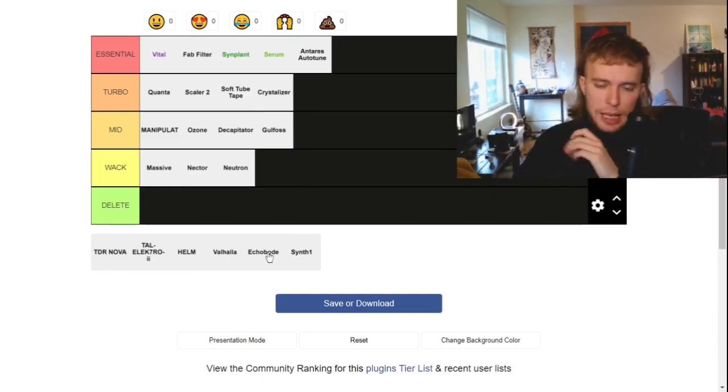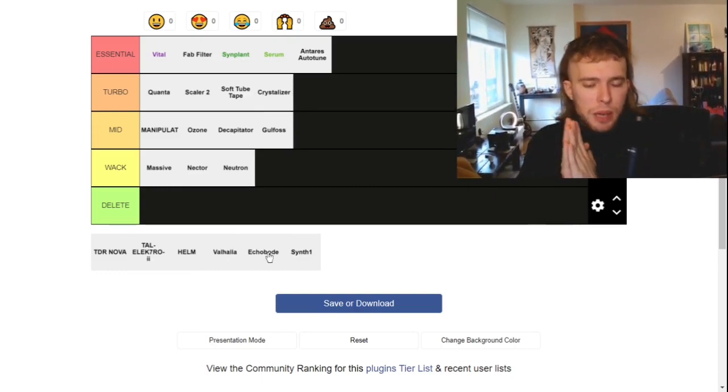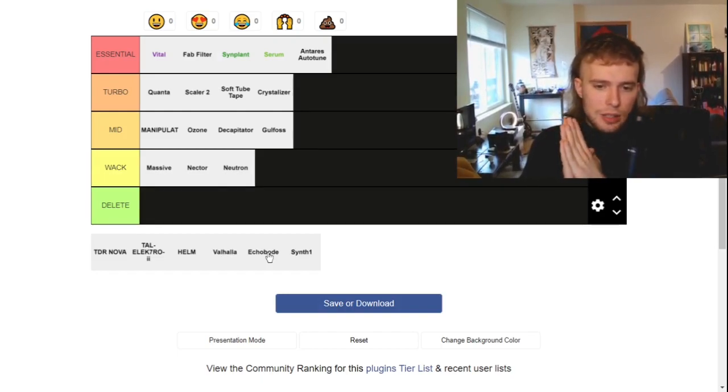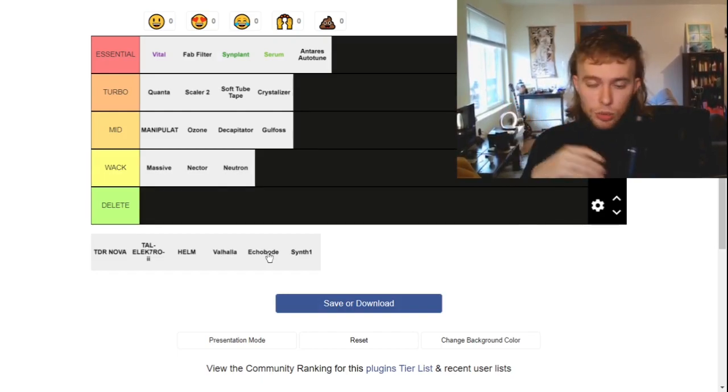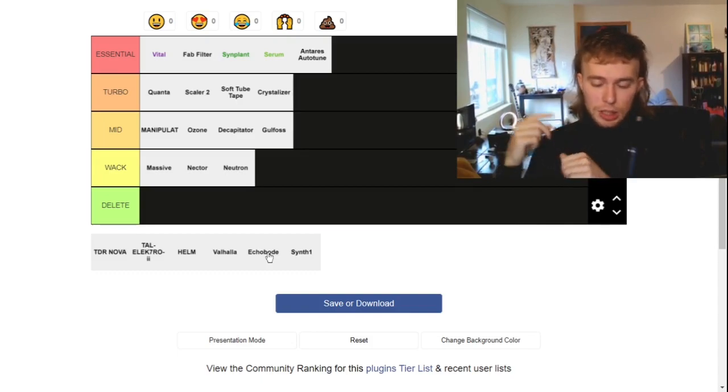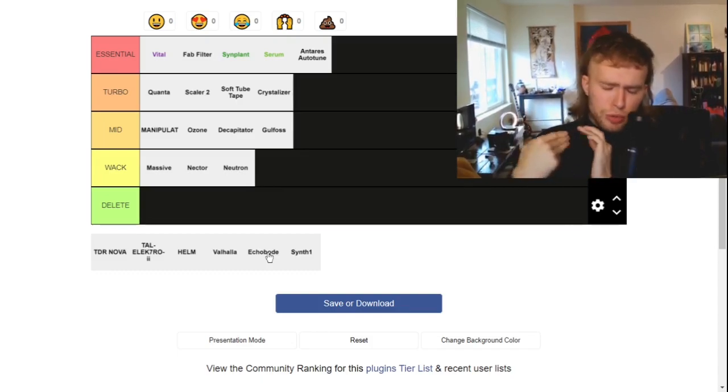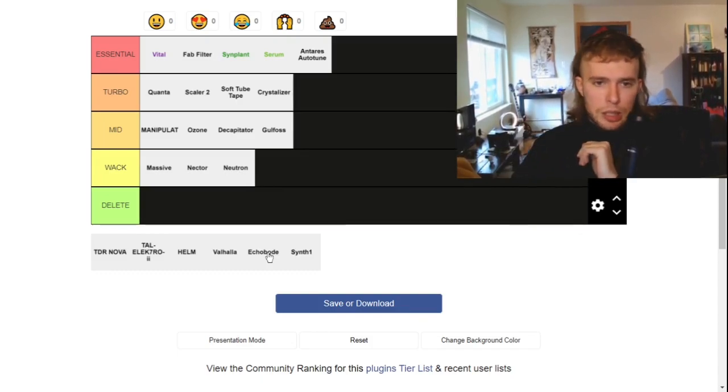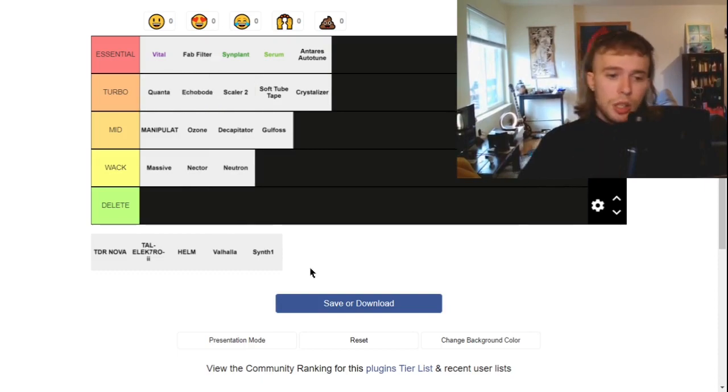Echobode. Echobode is by the same people that made Simpant. So it kind of has that sort of philosophy and DNA in it. You can get really cool sounds out of it, like delays and reverbs, cool frequency modulations. Honestly, that's turbo.